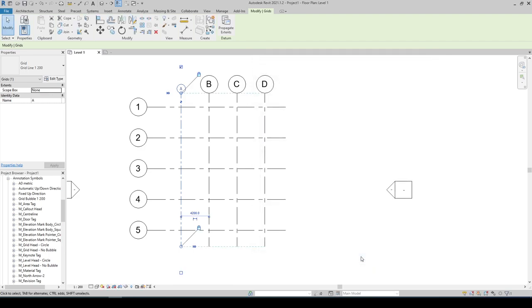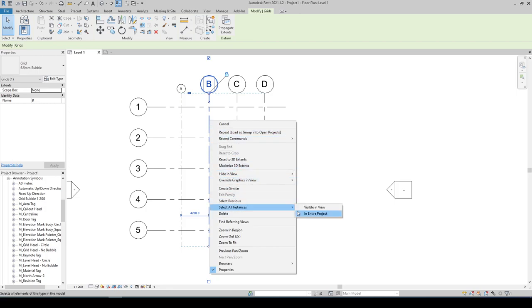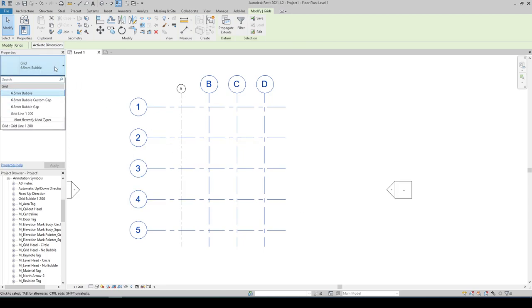Select any grid line other than what we modified, right click and select all instances visible in view. In the properties drop down, select the grid bubble 1 is to 200.